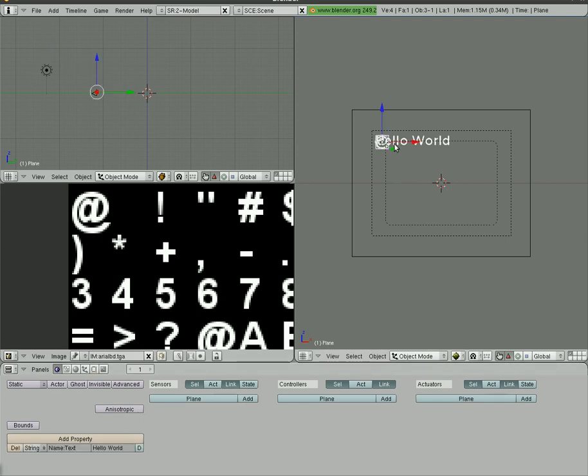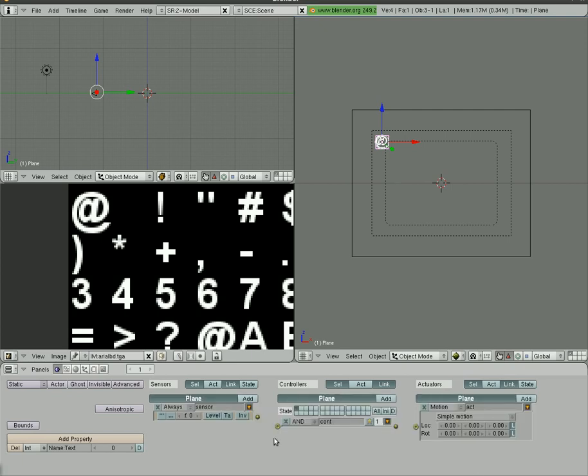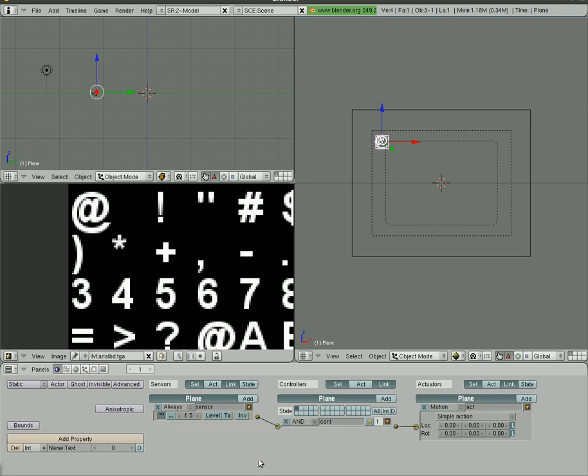I'm going to select that plane again, and what I'm going to do is I'm going to change it from a string to an integer, so it's set to zero now. What I'll do is add some logic bricks here and hook them together. This one is always. I'm going to set it up to five frames right here, so F5, so every five frames do this. We're going to have to turn on this active true level trigger or pulse mode.